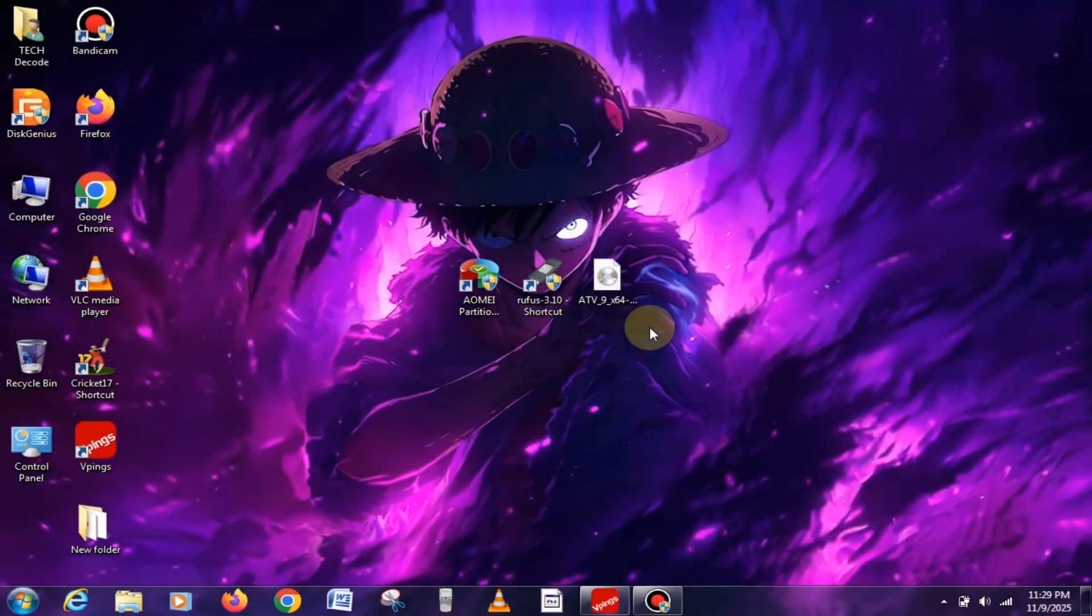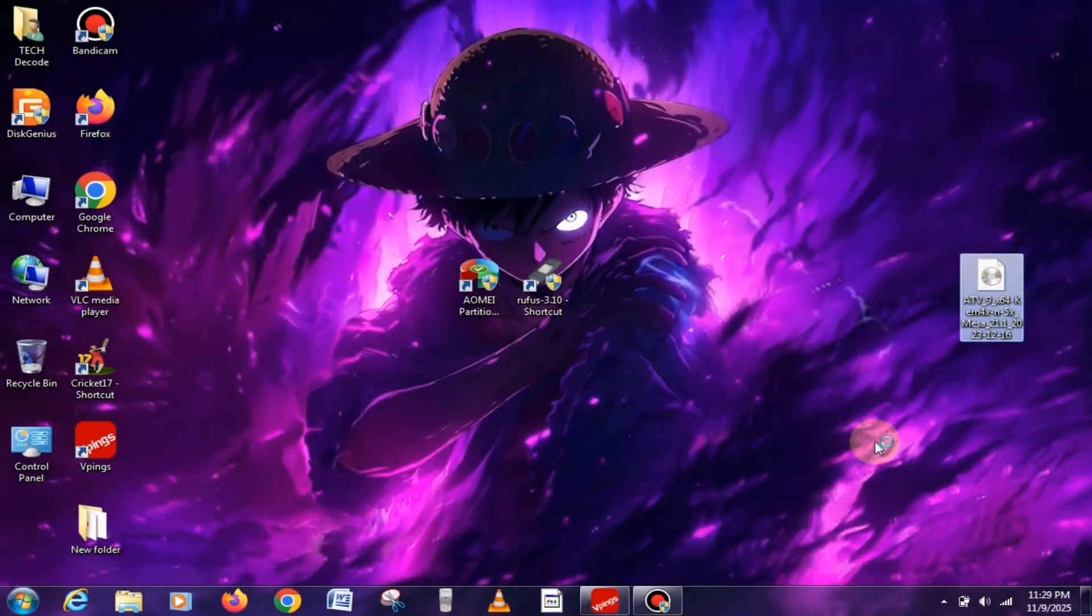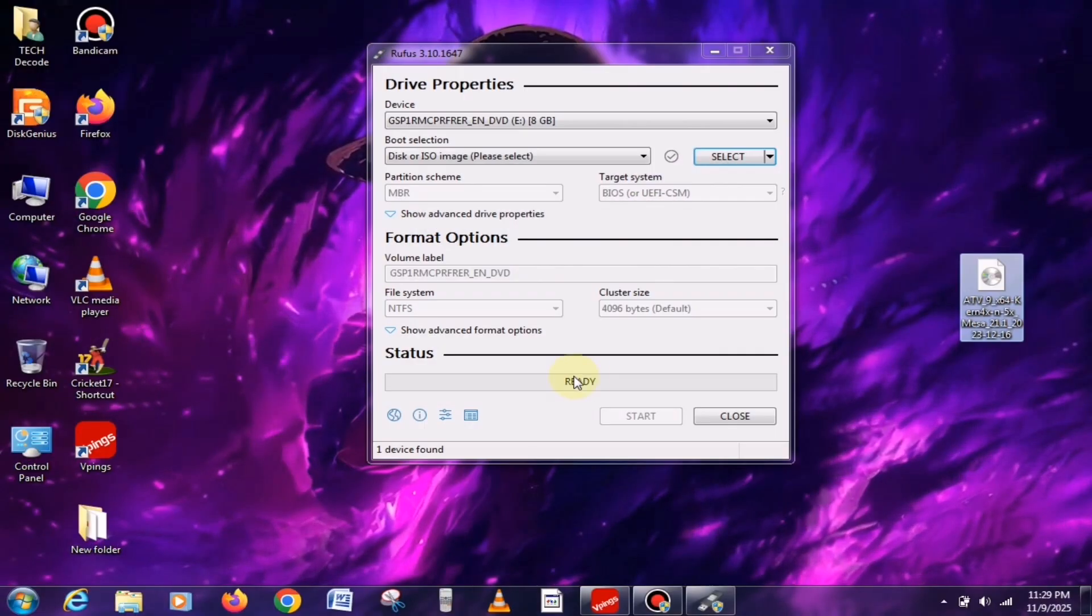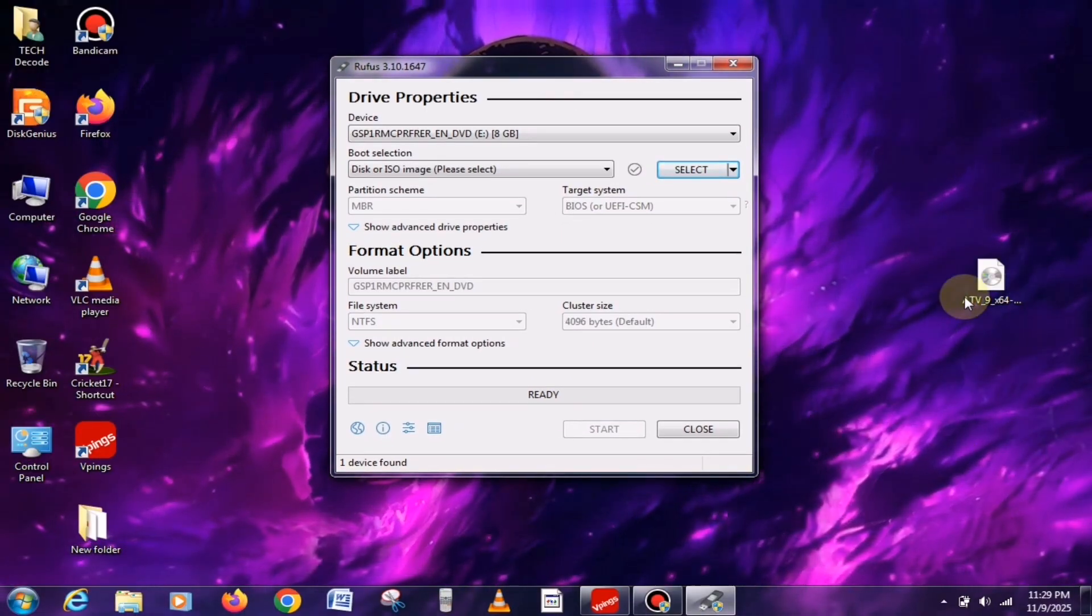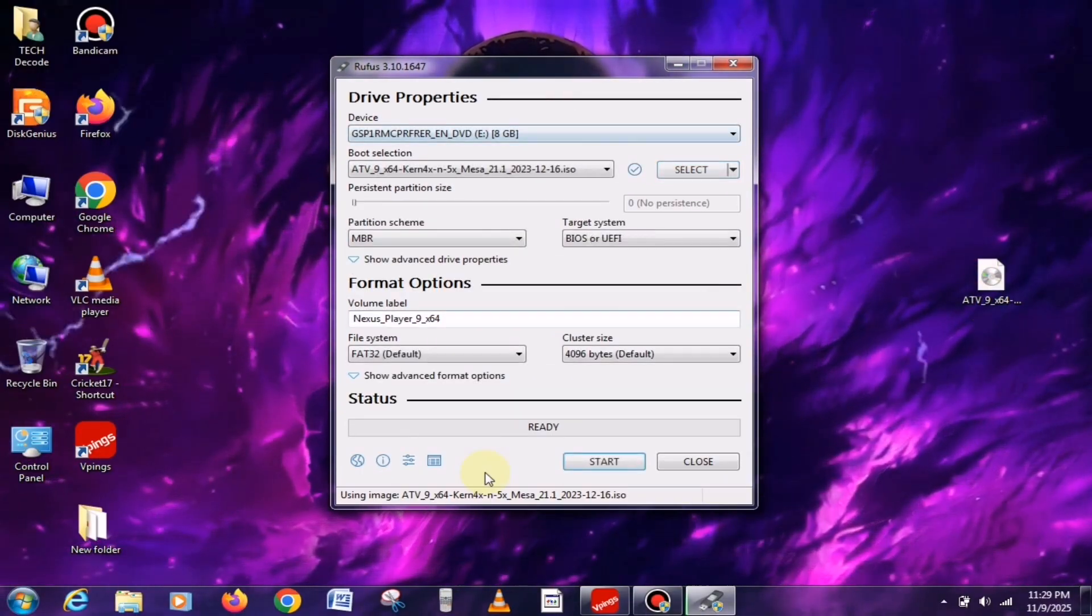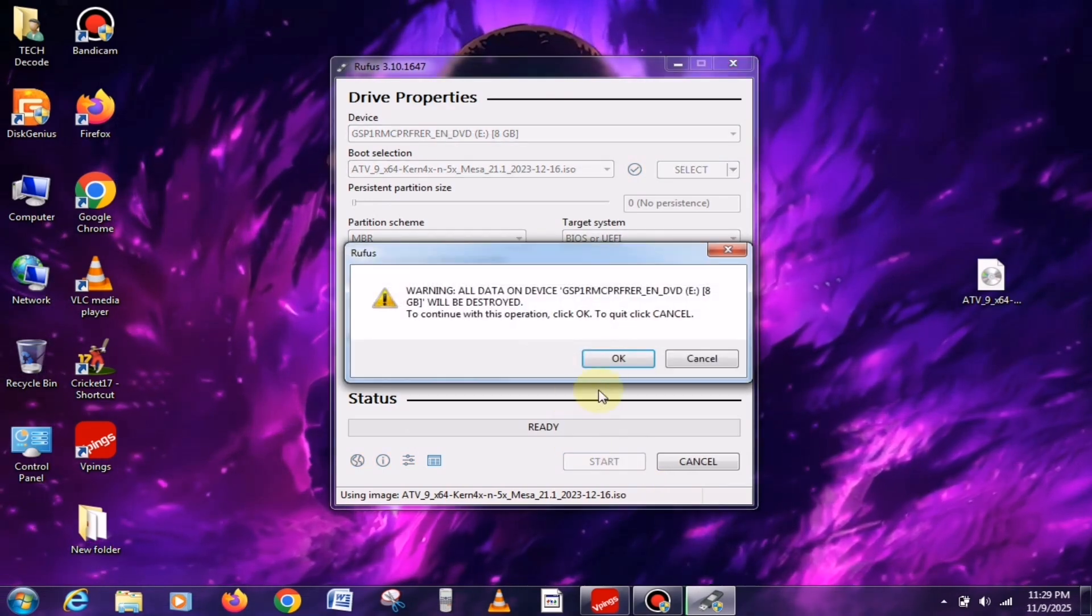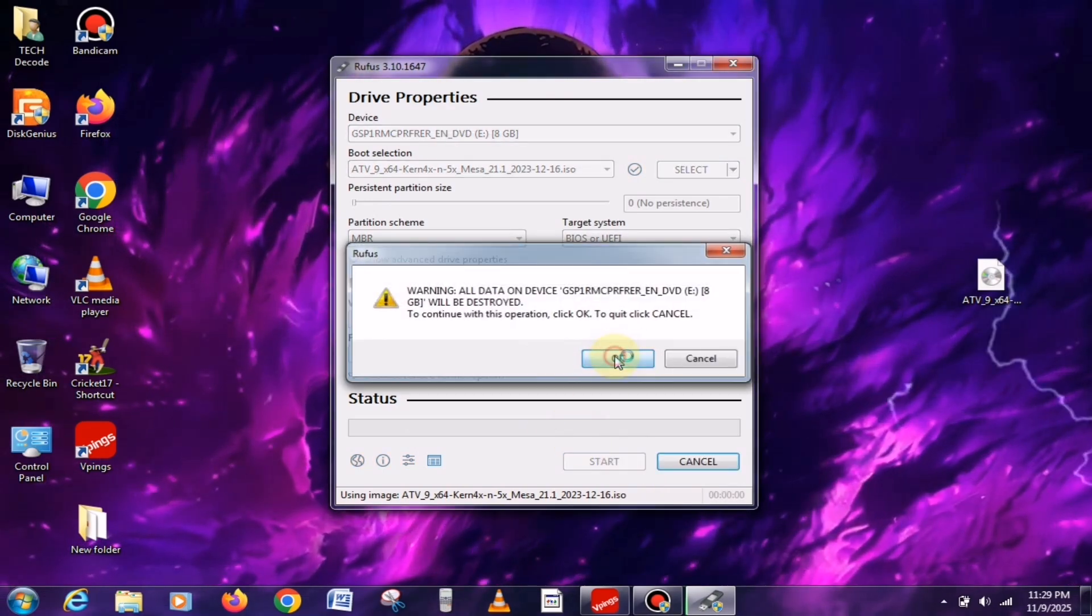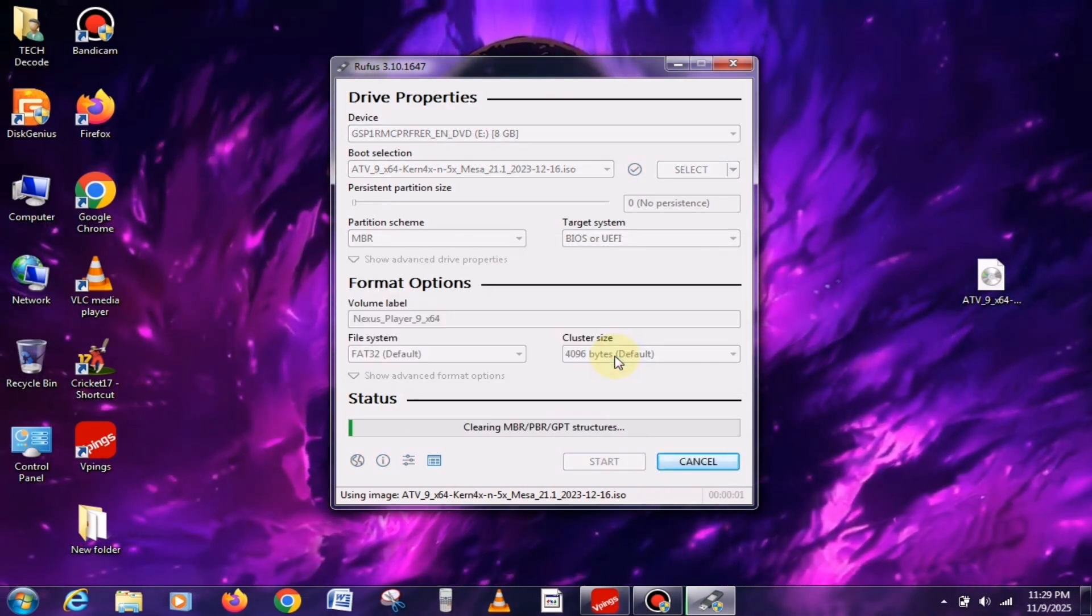After that, insert your pen drive and launch Rufus. Then, drag and drop the ISO file you downloaded earlier into Rufus, just like this. Finally, click on the Start button, and your USB drive will begin to turn bootable.